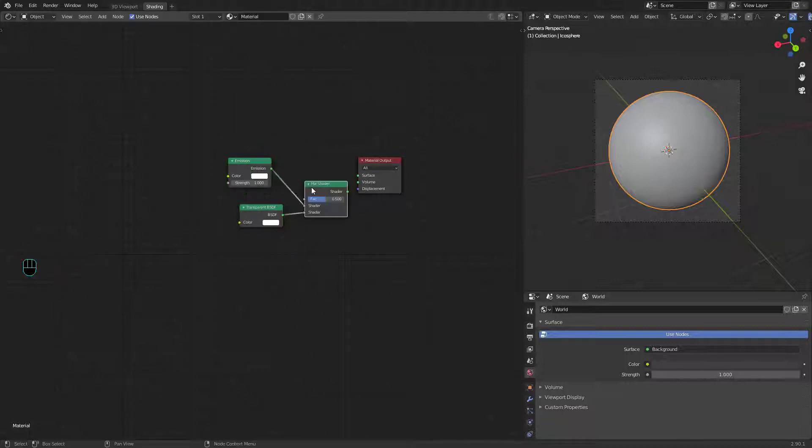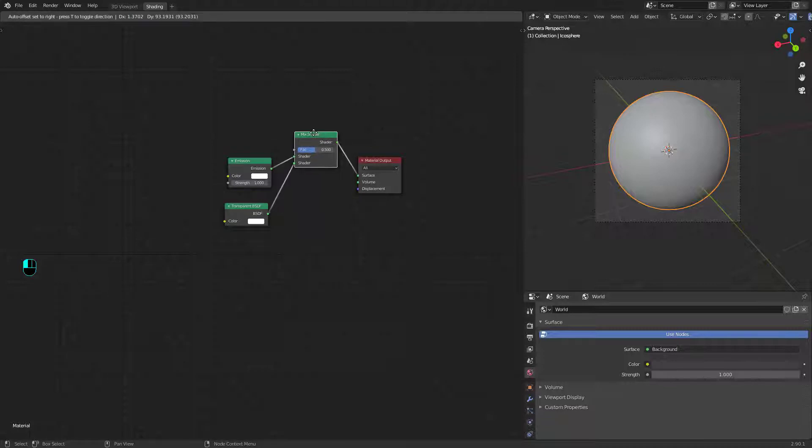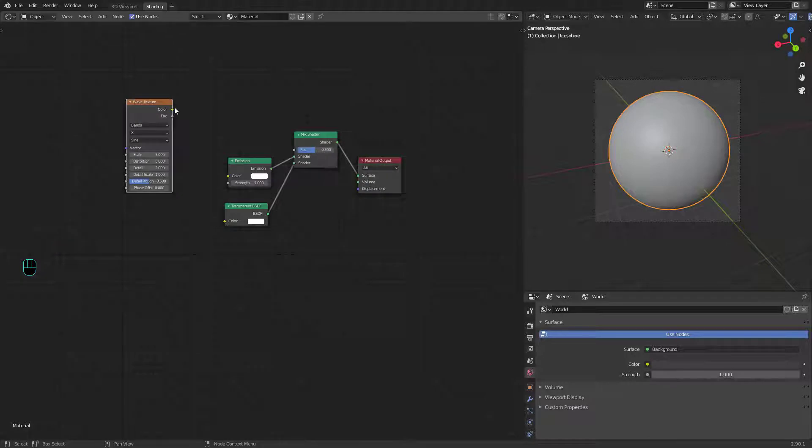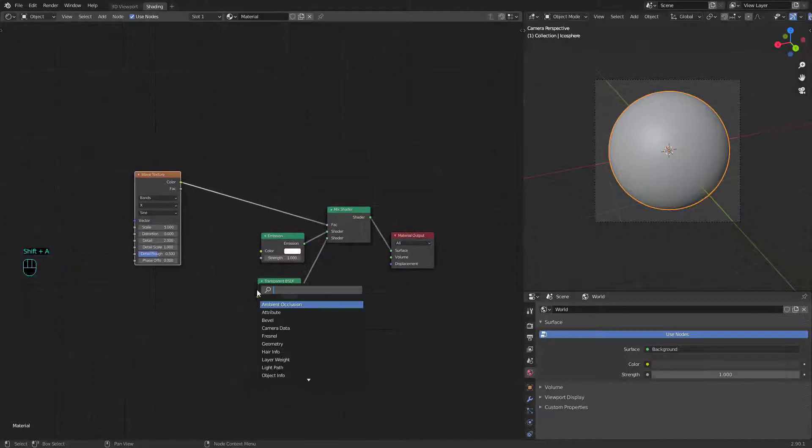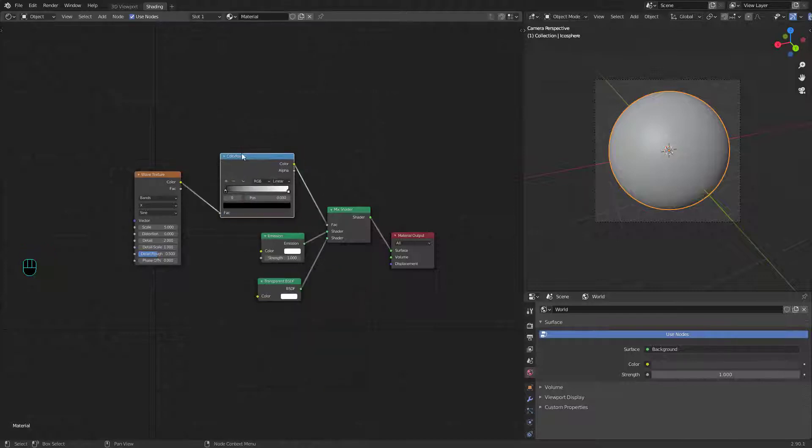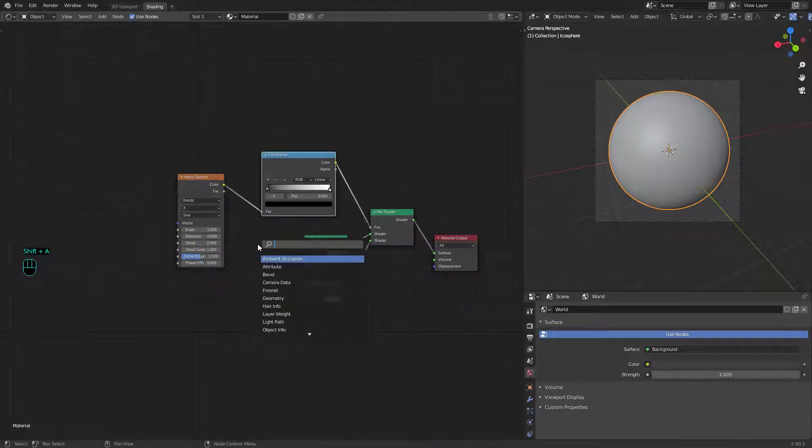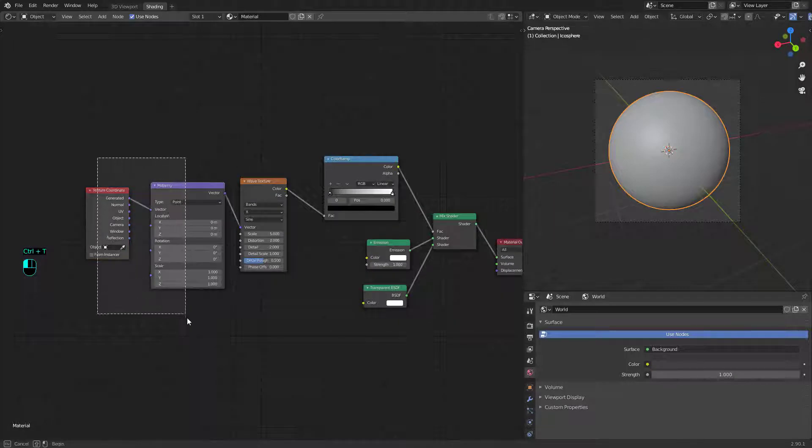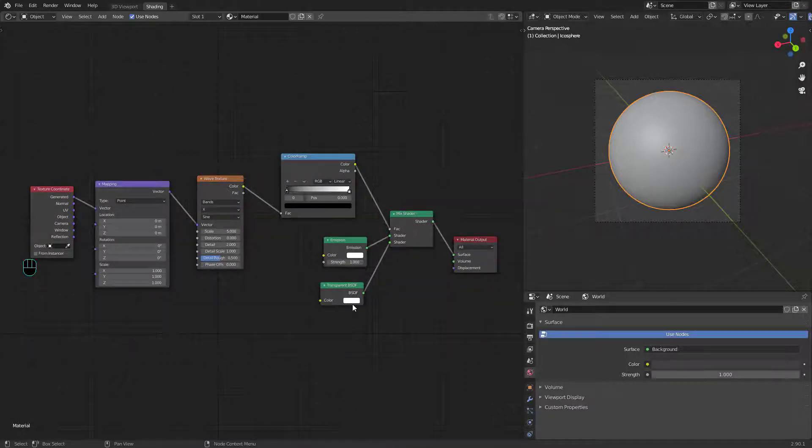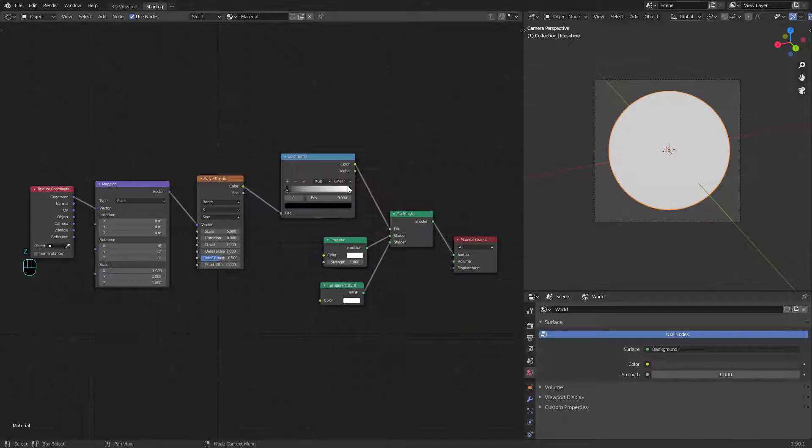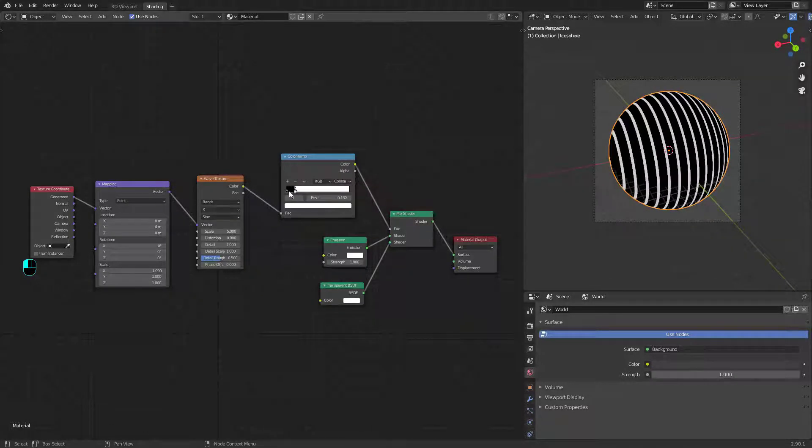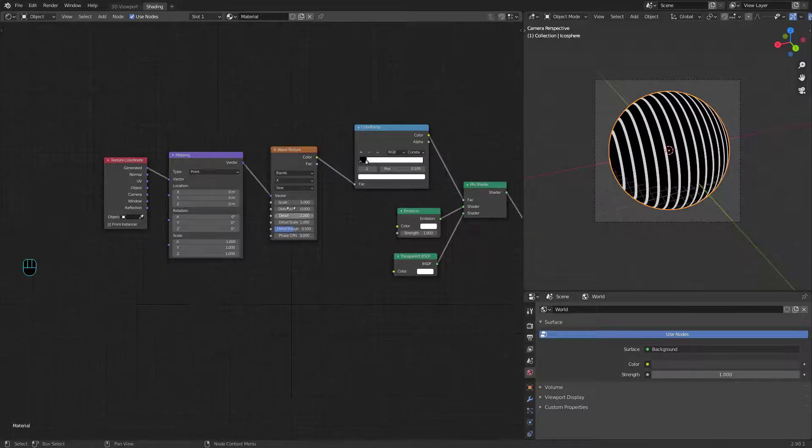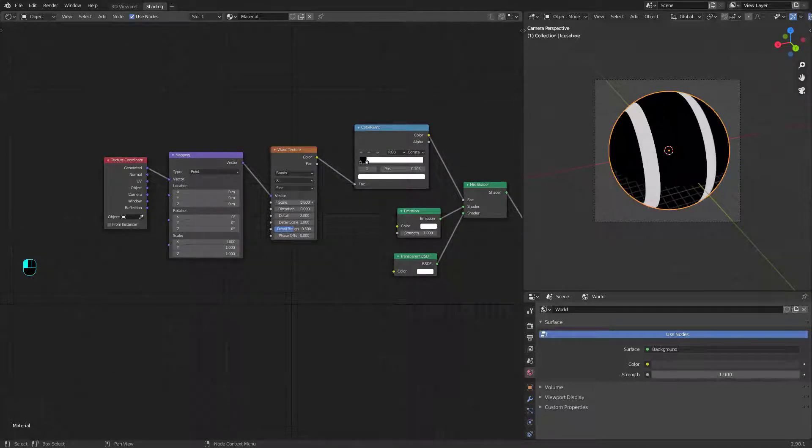Enable node wrangler in preferences if you want to use the same shortcuts like me. Add a wave texture and connect it to the factor. Add a color ramp between them. Add a mapping and a texture coordinate node. In color ramp change linear to constant. Play with the wave scale too.